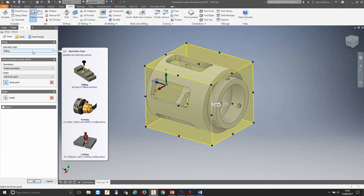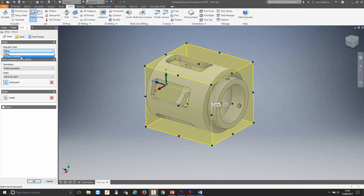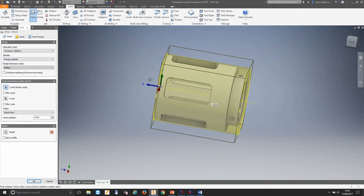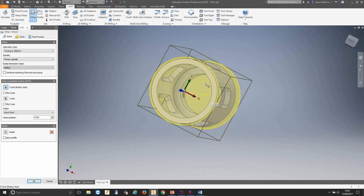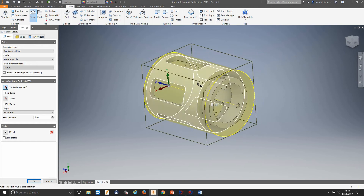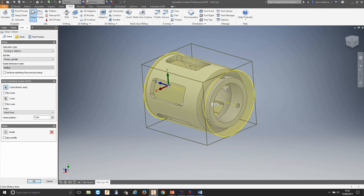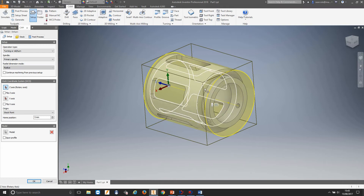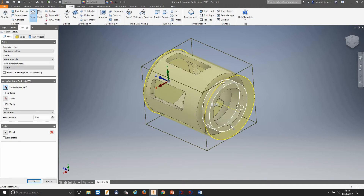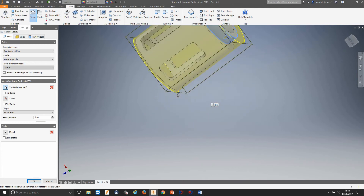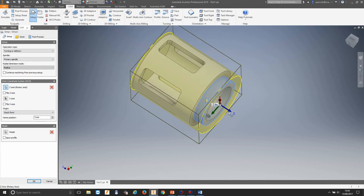If you hover over the operation type you can see you can do milling, turning, or cutting. In this instance we're going to do turning and mill turn. I want to machine this from the front side — I'm going to say that this has already been machined from the back. All we're having to do is machine the profile, this bore, the holes, and the pockets. So we need to change our Z axis first. To change this we simply click on a face — as you can see, our Z axis has changed to the direction we need it in.